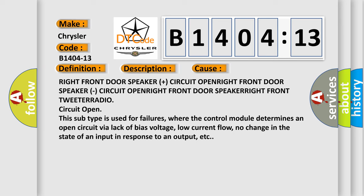This subtype is used for failures where the control module determines an open circuit via lack of bias voltage, low current flow, no change in the state of an input in response to an output, etc.